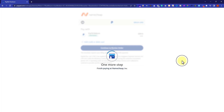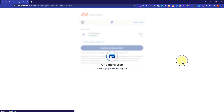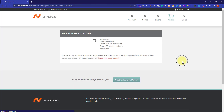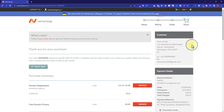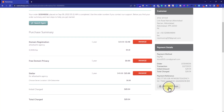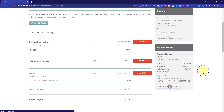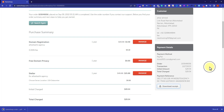Here it will show our order review with all the items we are purchasing from Namecheap. Scroll down, accept the terms and conditions, and click on Checkout with PayPal. You will be redirected to your PayPal account to complete the payment. Once payment is completed, you will be redirected to your Namecheap account and it will start processing your order. After that it will show a purchase summary and you can download your purchase receipt.